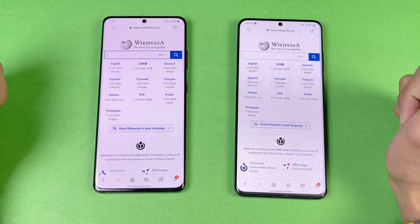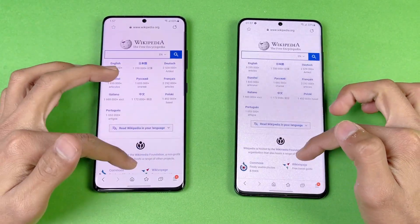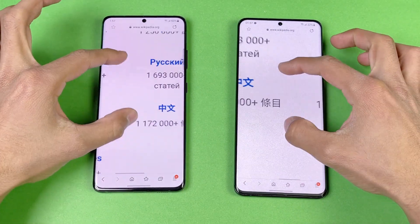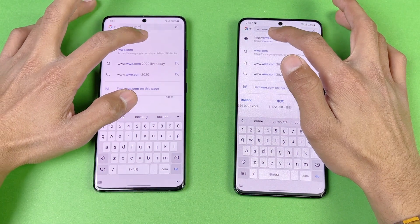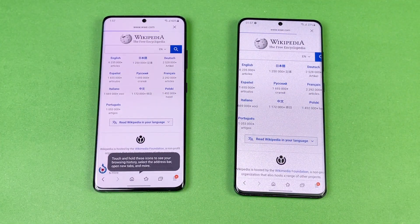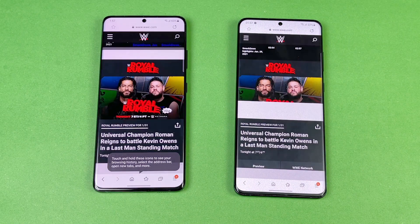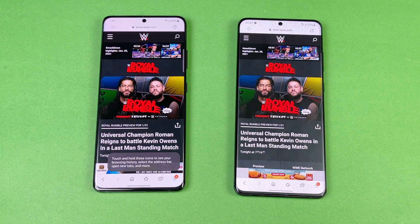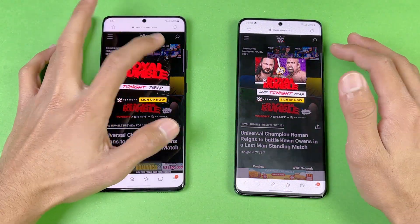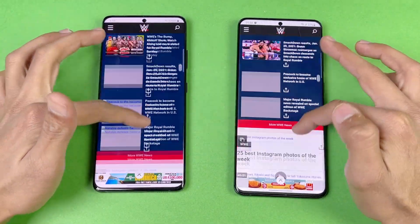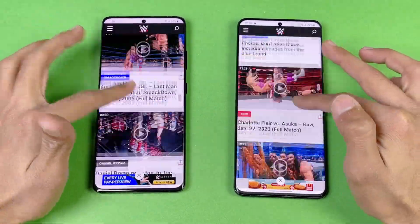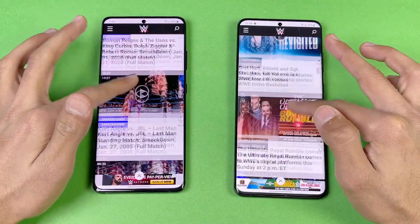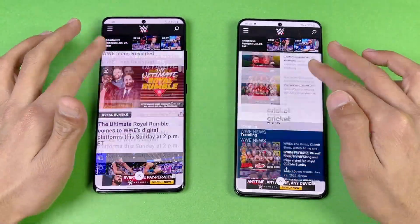Scrolling feels really smooth on both phones, and the same with zooming out — no lag whatsoever. Next on the list is WWE.com, a heavy website. It's about the same on both phones — you can judge the speed test yourself. Scrolling on both phones feels really smooth with no lag, and you can really see the 120Hz refresh rate on both these devices.